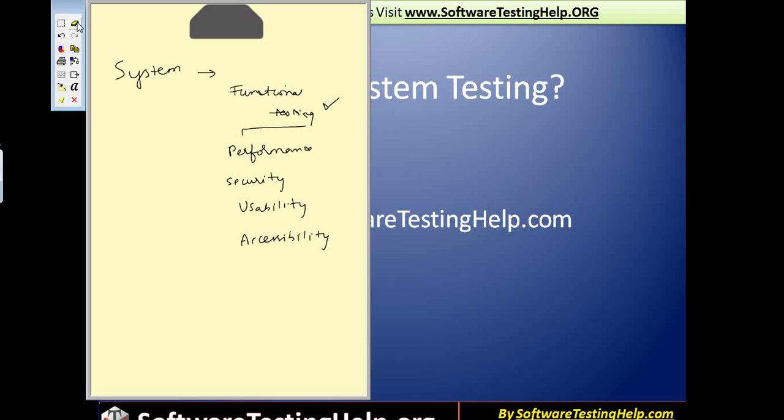As soon as system testing is done, the subsequent phase is UAT. System testing is black box in nature and is performed by testers for the most part. These testers might be categorized depending on their specialty. For example, functional testing can be carried out by functional testers or regular QA testers. Performance testing is performed by specialized load testers or performance testers.